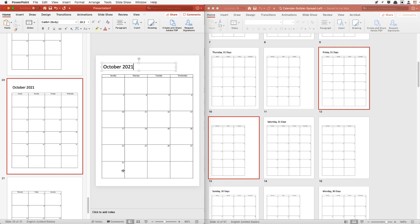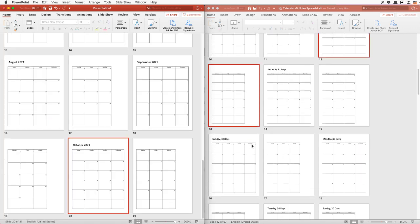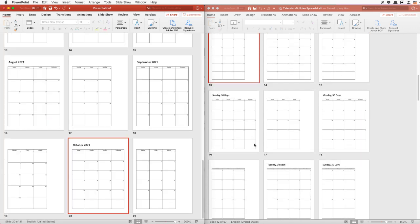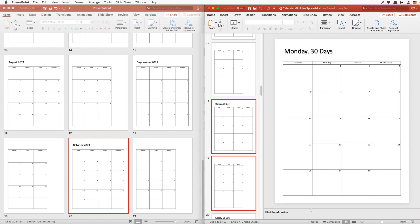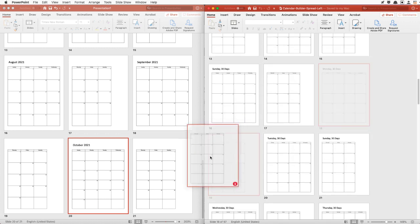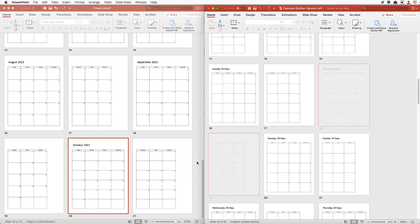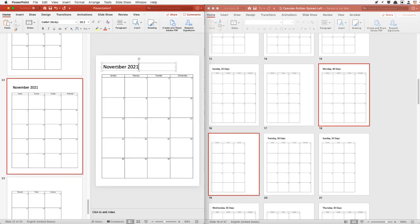November will start on a Monday and November has 30 days. So we'll look for Monday with 30 days. Let's pop this back over here — it's just easier to see — and we'll drag and drop over here: November 2021.